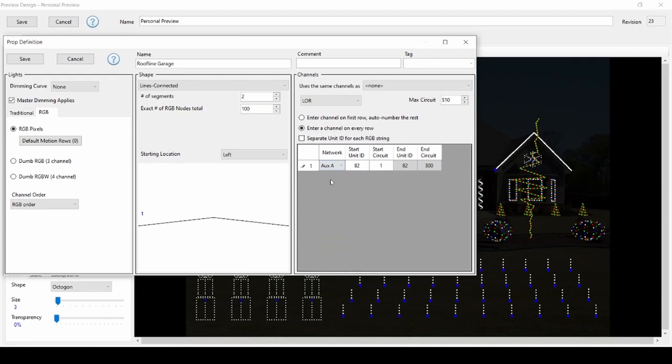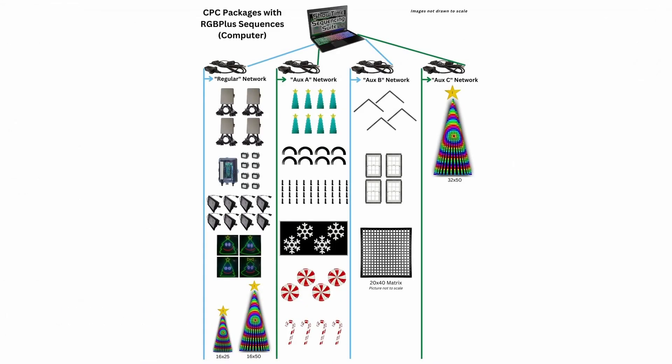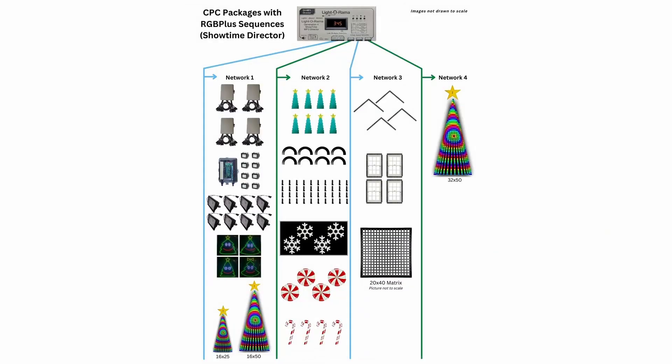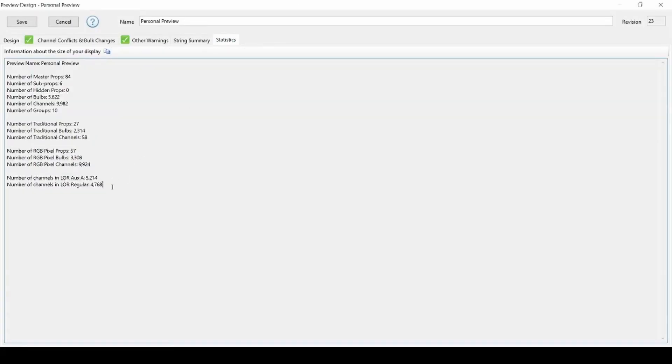By default, the RGB plus sequences have the props split onto four different networks due to the large number of props included. You can check how many channels are on each of your networks in the statistics tab of the S6 preview editor.